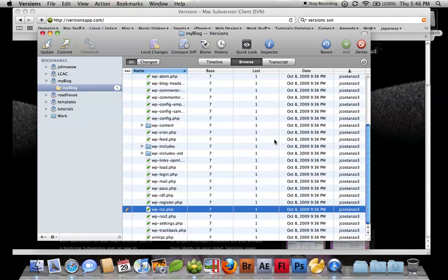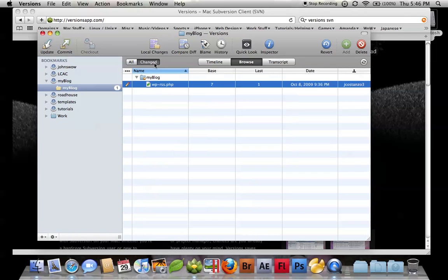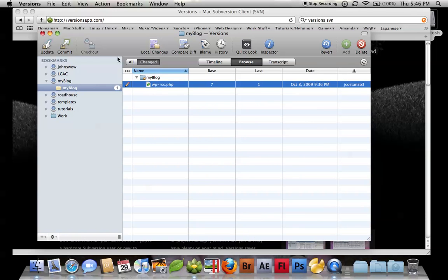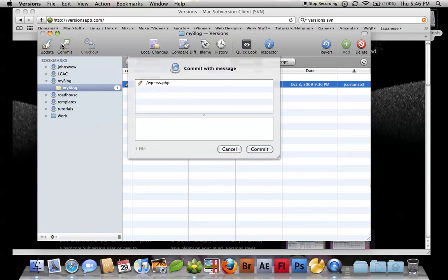Close that up. Now you can see here's a one. I can basically see the pencil here that's telling me there's a change. So I can just highlight and hit commit.